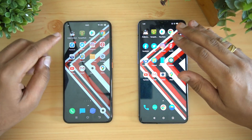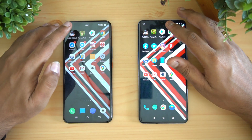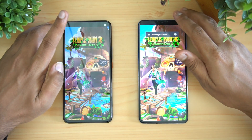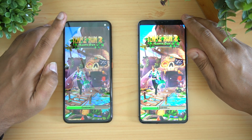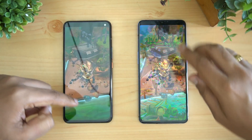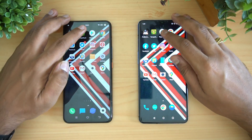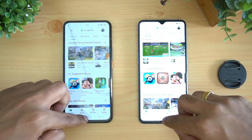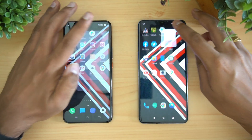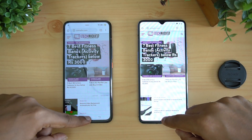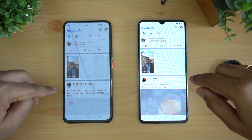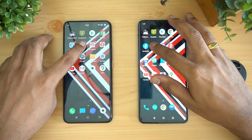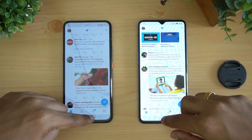The Snapdragon 865 is definitely having an impact. Next is Temple Run 2 — iQOO 3 has taken the lead again, but only by a fraction of a second, not a huge margin. Next is the Play Store — again iQOO 3 is faster. Chrome browser — again iQOO 3 was faster. Facebook — almost the same time.